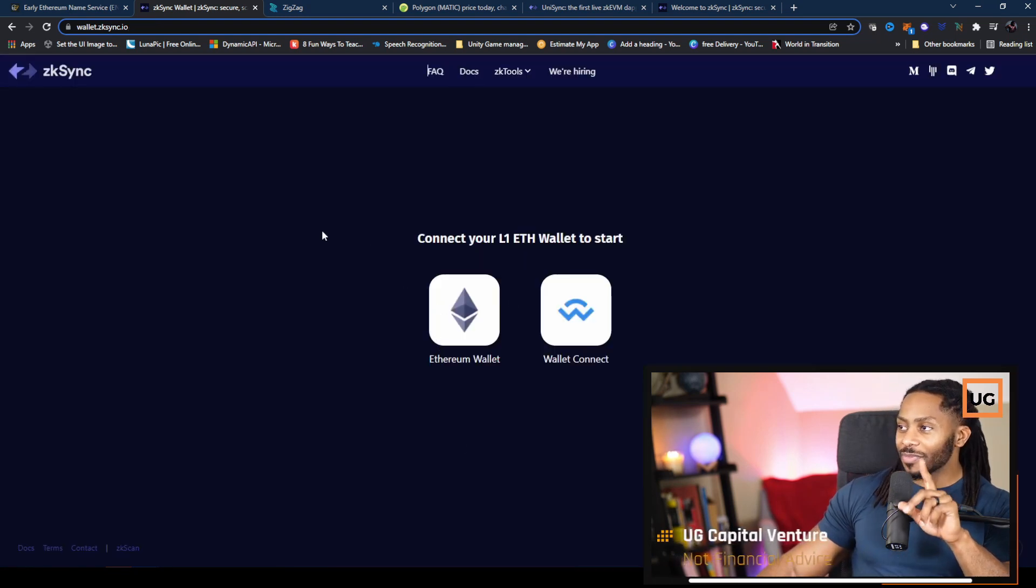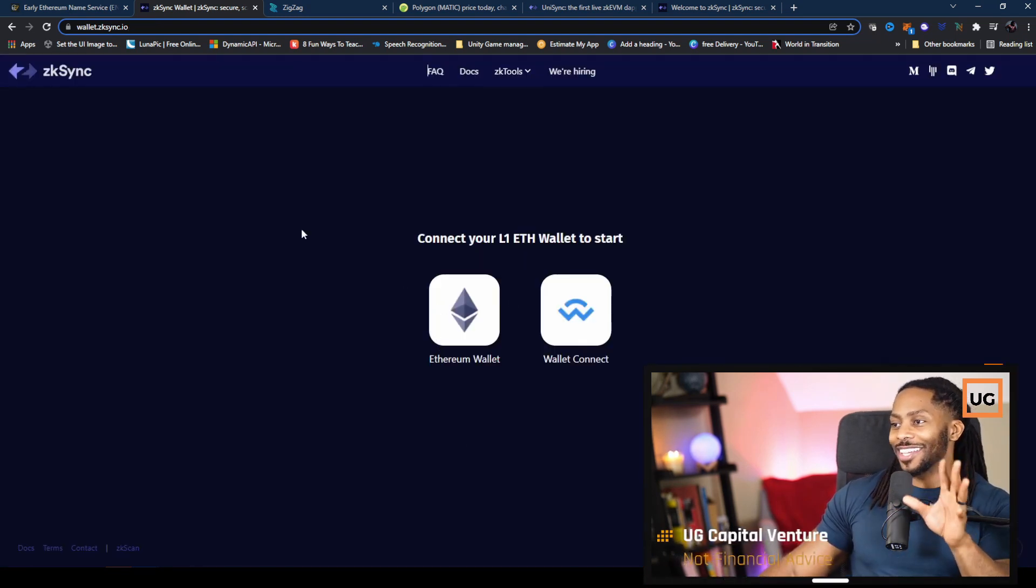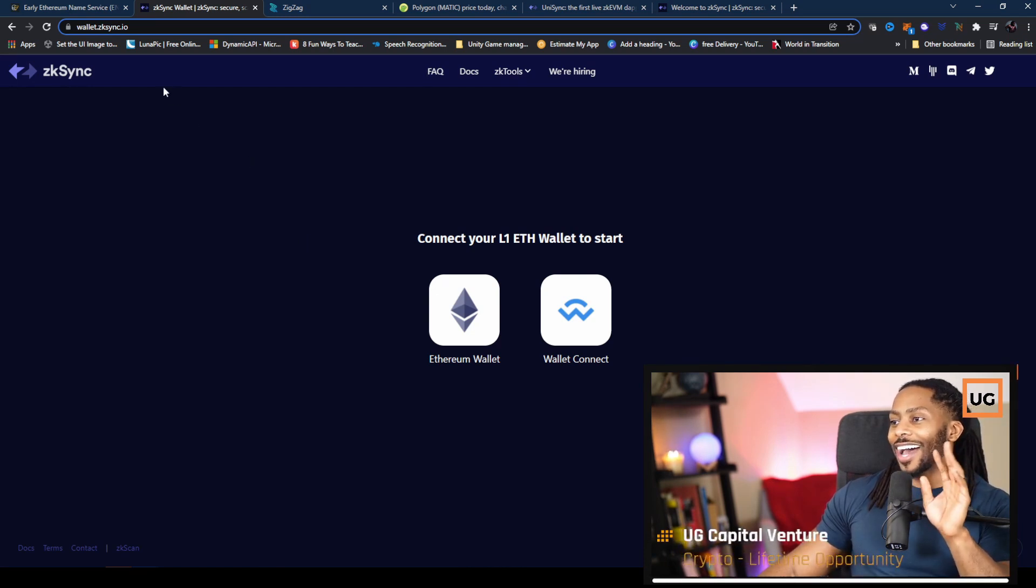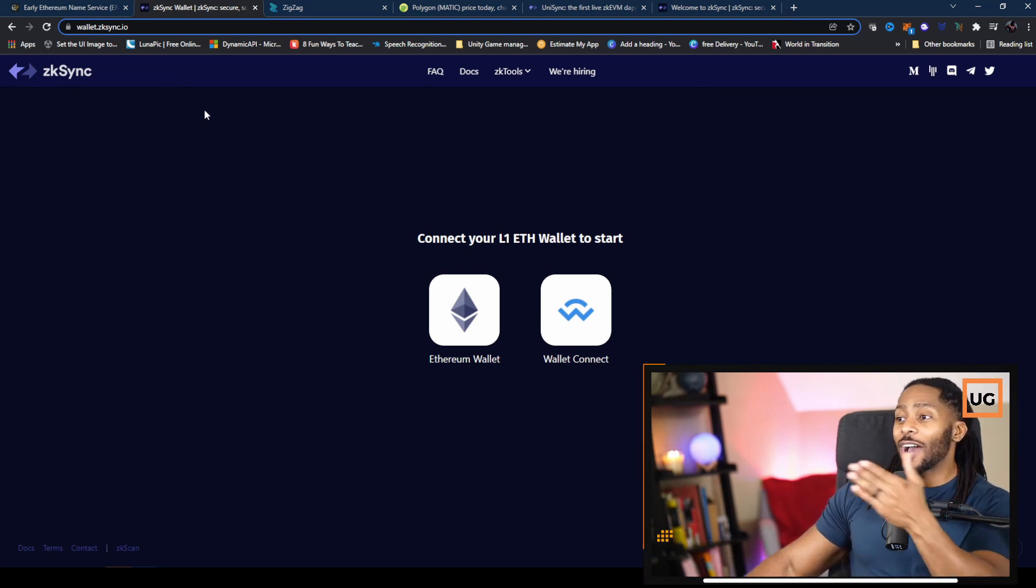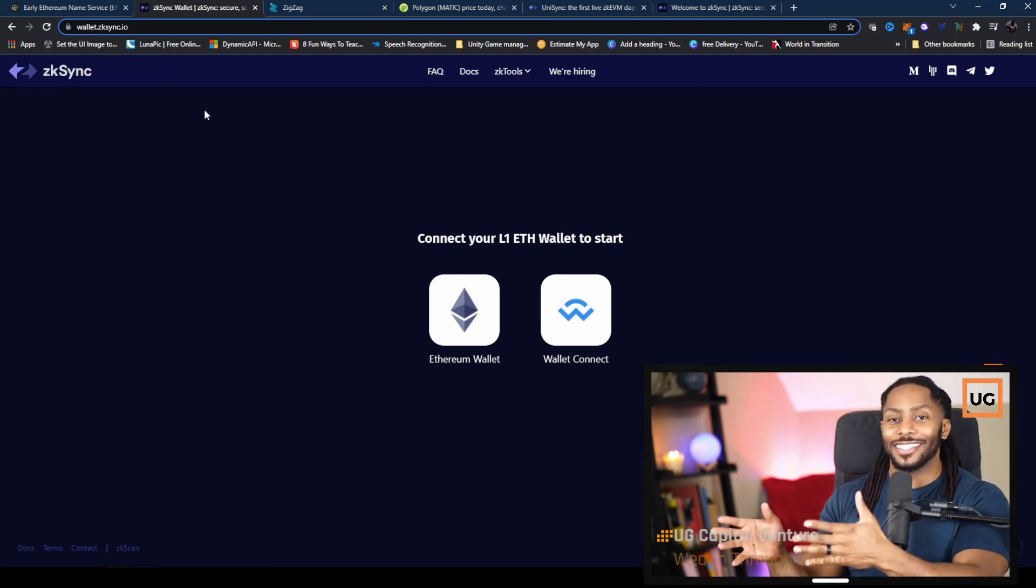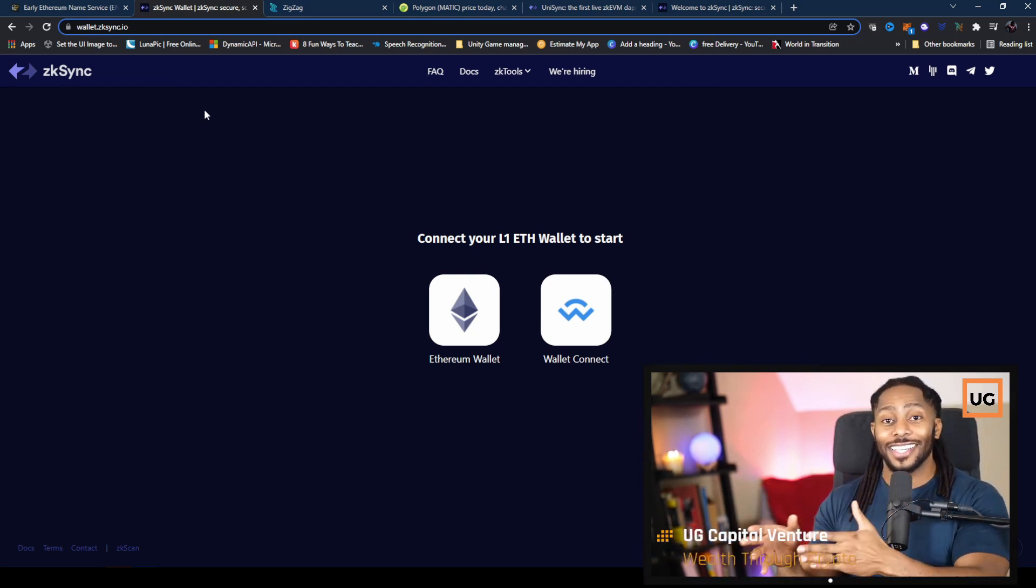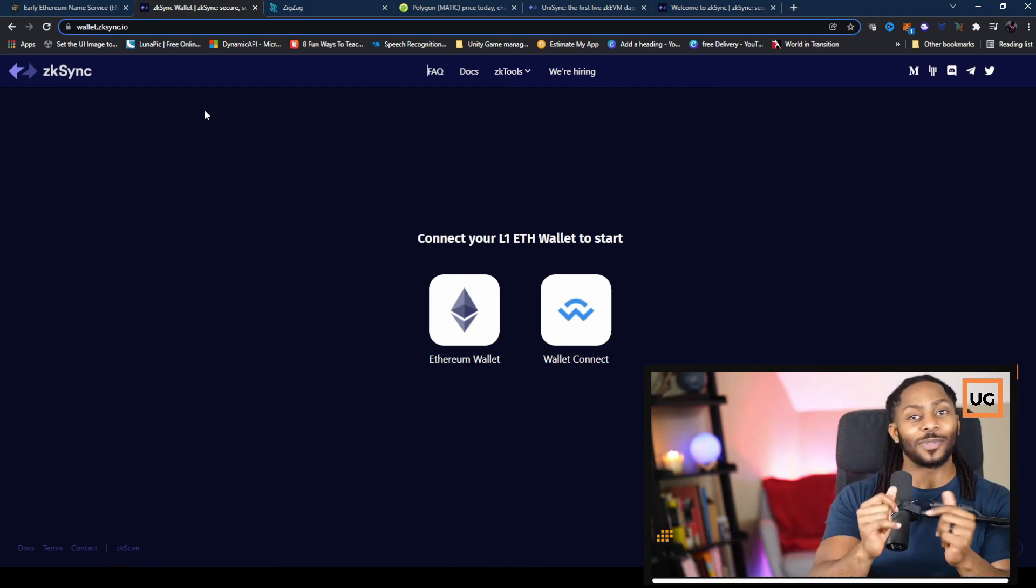I'll leave all the links in the description, but you have to go to wallet.zksync.io. So what is ZK Sync? ZK Sync is a layer two for Ethereum.